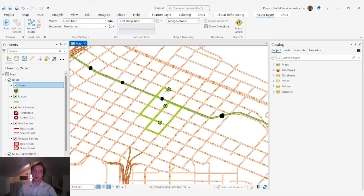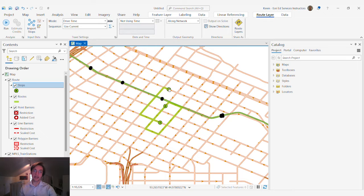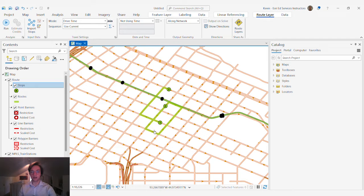Rather than drive, what would happen if we established a different travel mode such as walking and compared our results? To do that we need to create a new travel mode.